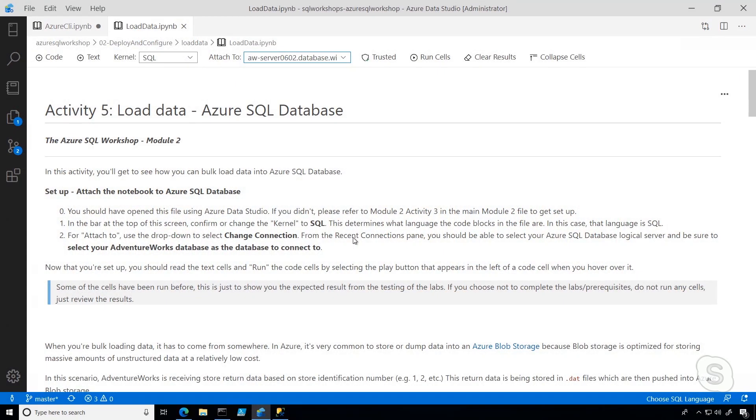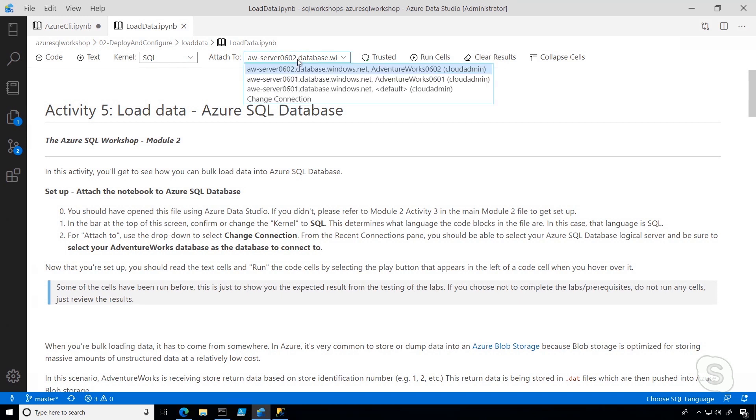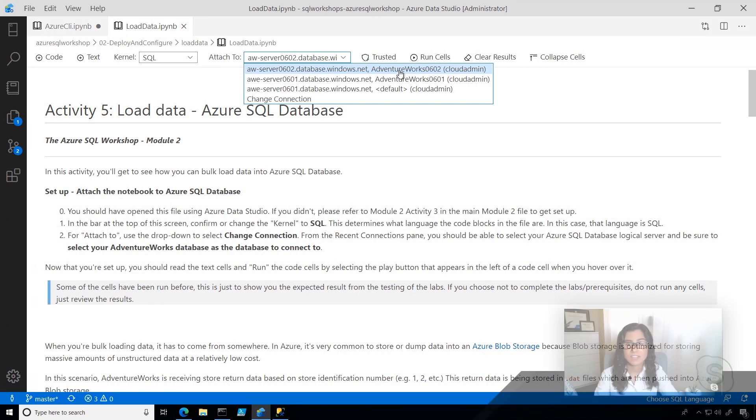So we're back in Azure Data Studio, and you can see this time I'm using a SQL notebook, and I'm just connecting to my logical database server, as well as the specific AdventureWorks database.